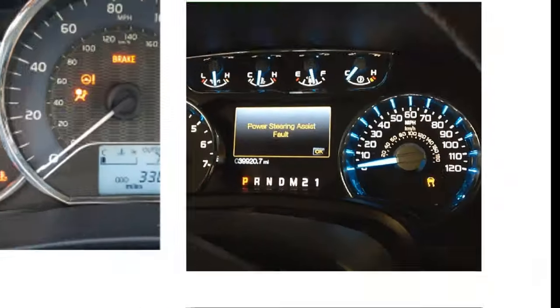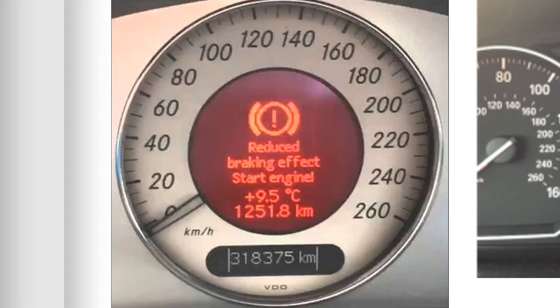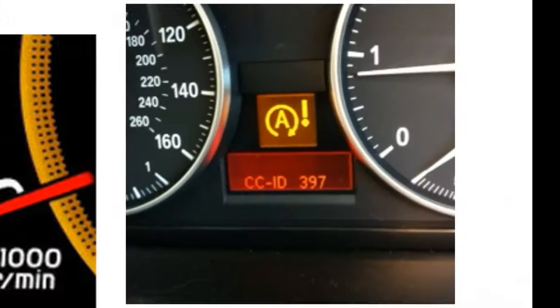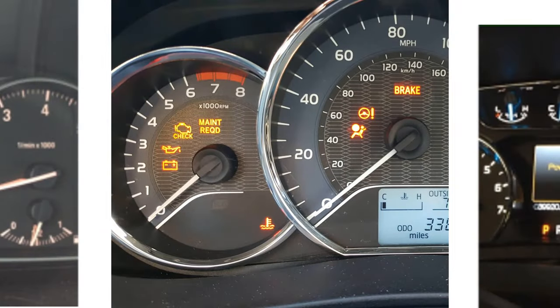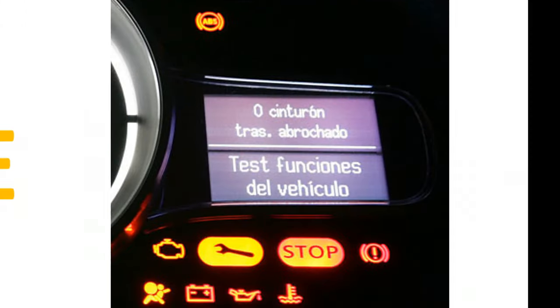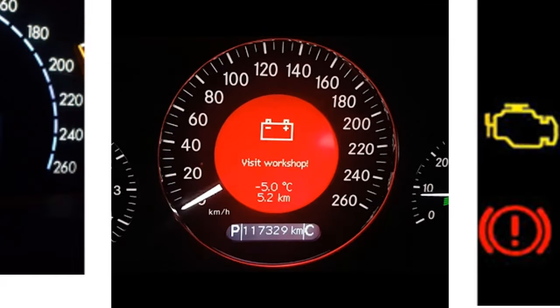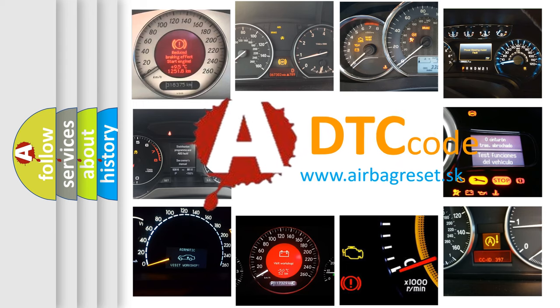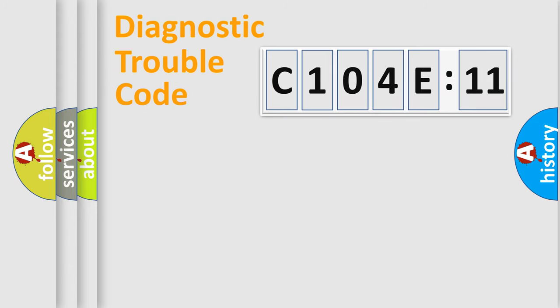Welcome to this video. Are you interested in why your vehicle diagnosis displays C104E11? How is the error code interpreted by the vehicle? What does C104E11 mean, or how to correct this fault? Today we will find answers to these questions together.